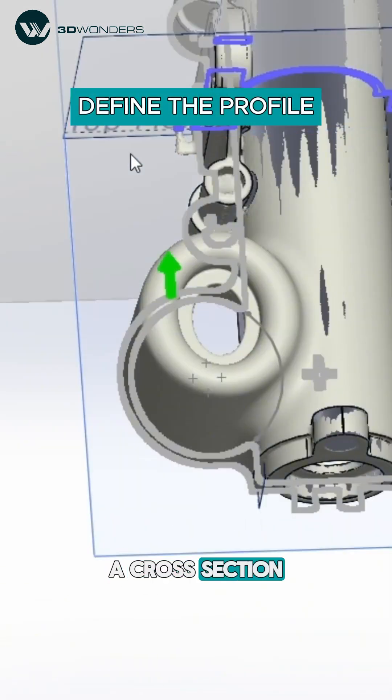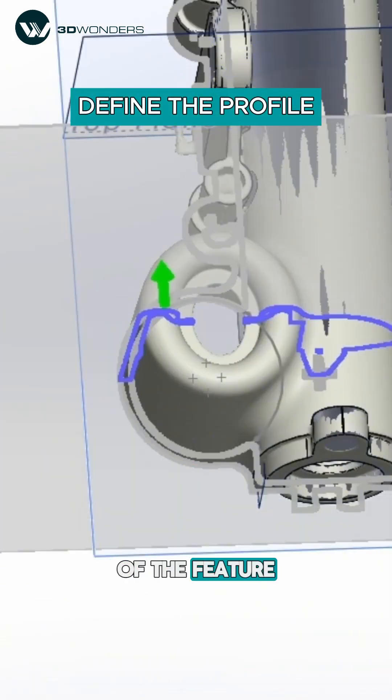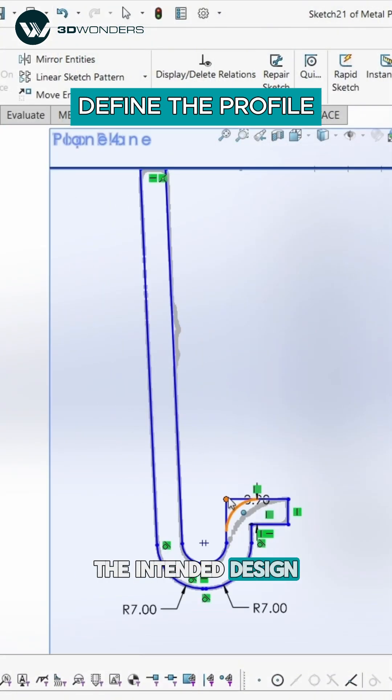Next, we create a cross-section that represents the shape of the feature. This ensures the final swept shape follows the intended design.